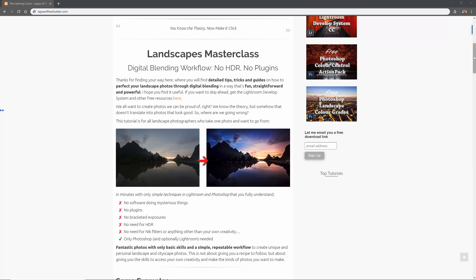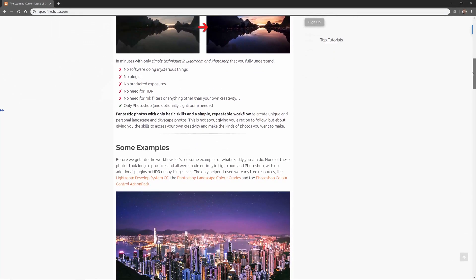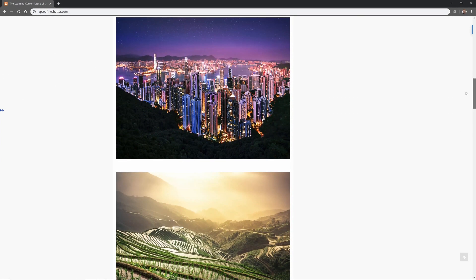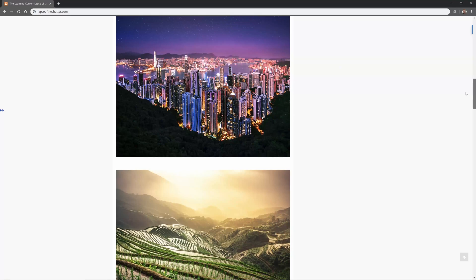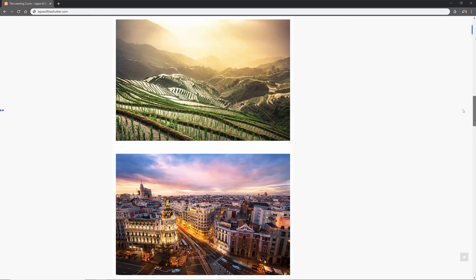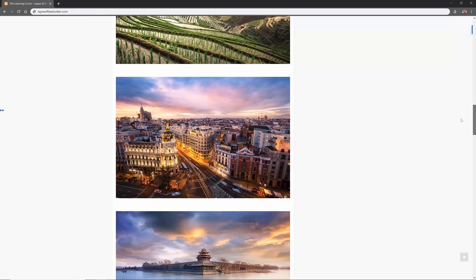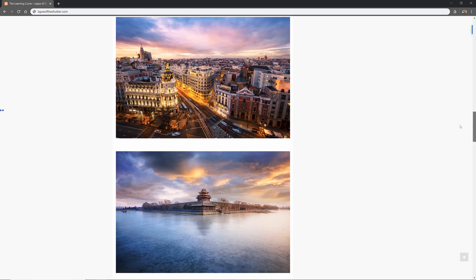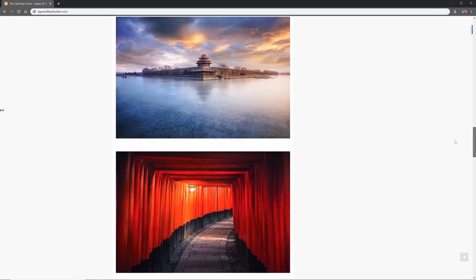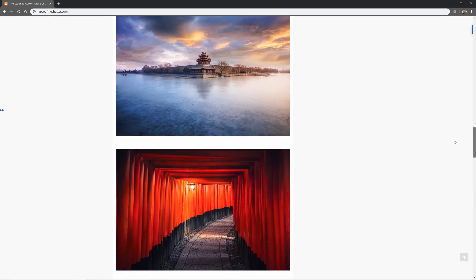Before we start, here are a few before and after examples that this workflow can produce. None of these took too long to make and all were made entirely in Lightroom and Photoshop without any additional plugins or other software.